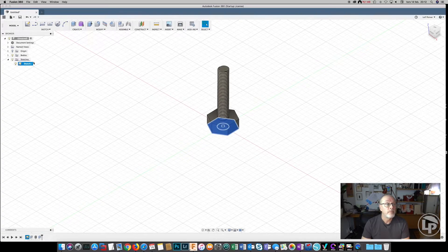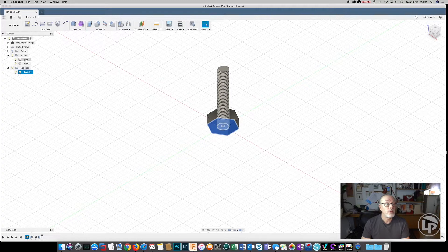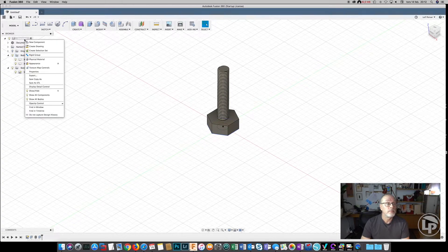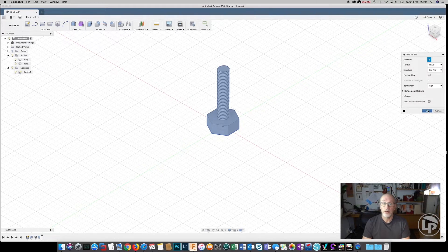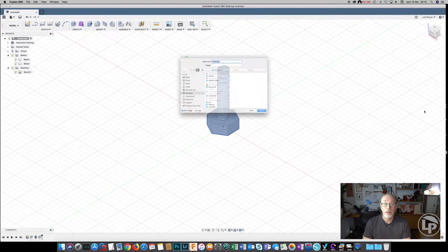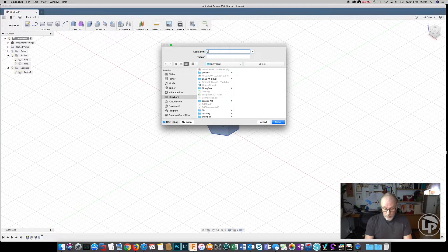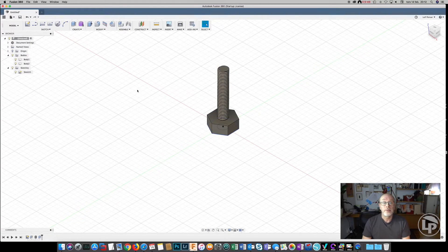Now we can save this, and we can export the whole model as an STL file for the bolt. And that's it.